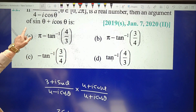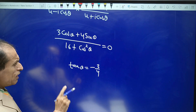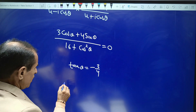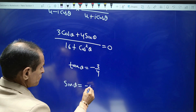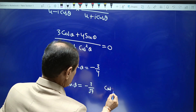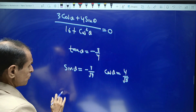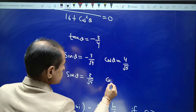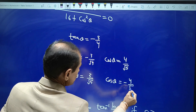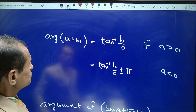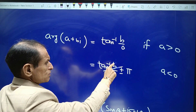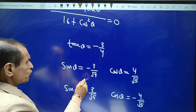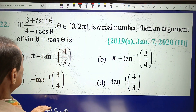We need to find the argument of sinθ + i cosθ, and we have tan θ = −3/4. From this, either sinθ = −3/√5 and cosθ = 4/√5, or sinθ = 3/√5 and cosθ = −4/√5. Keeping the argument formula in mind, if sinθ = −3/√5 and cosθ = 4/√5, then sinθ + i cosθ becomes −3/√5 + i·(4/√5).